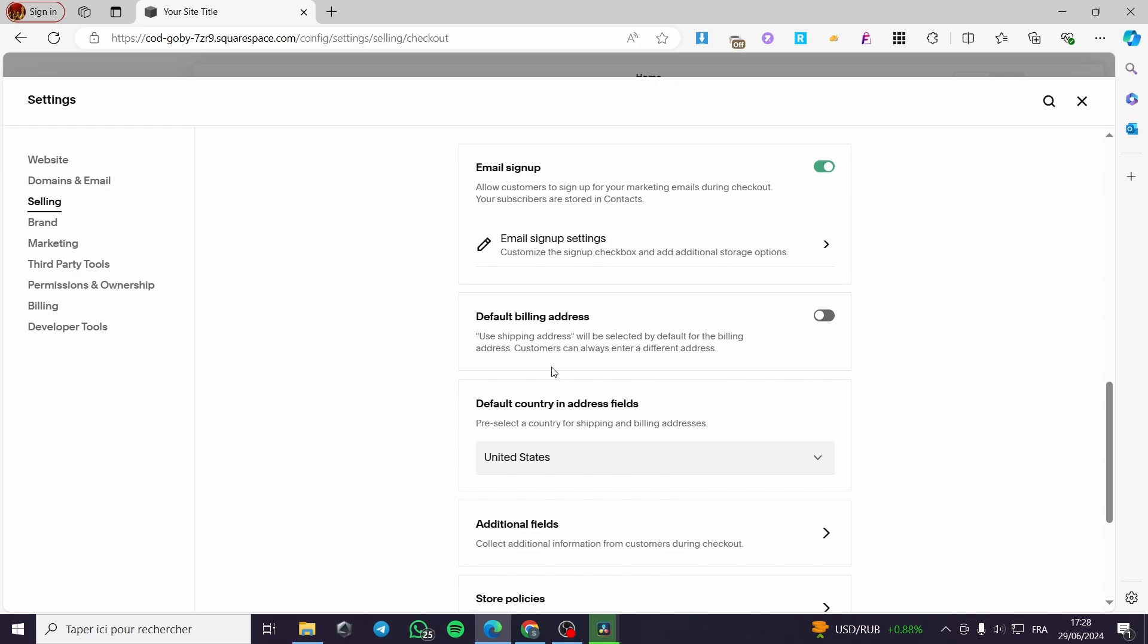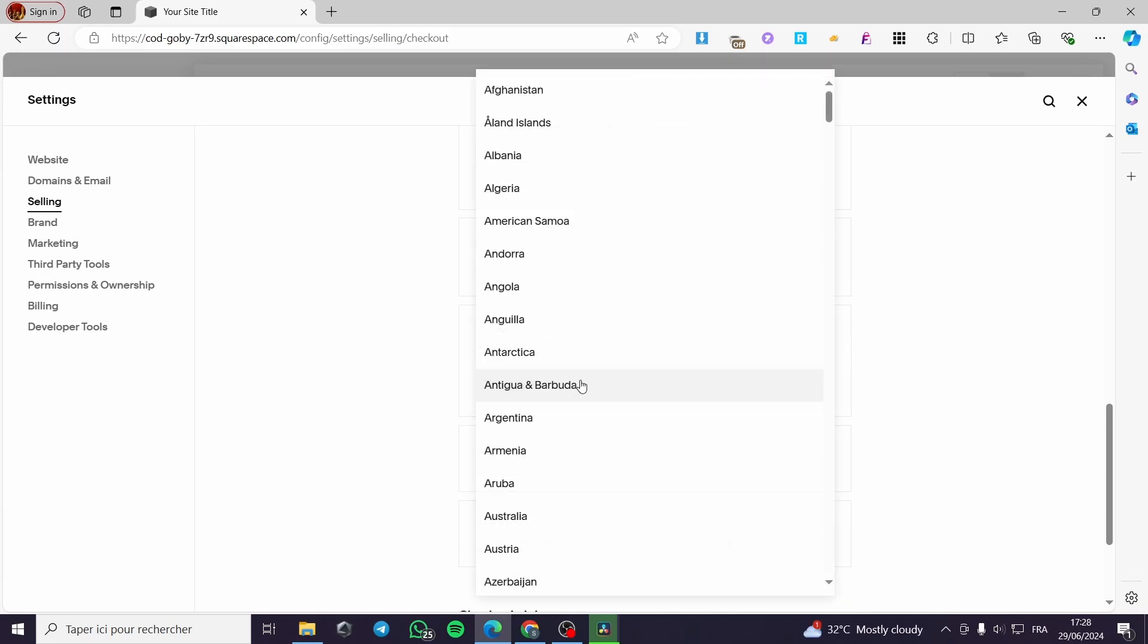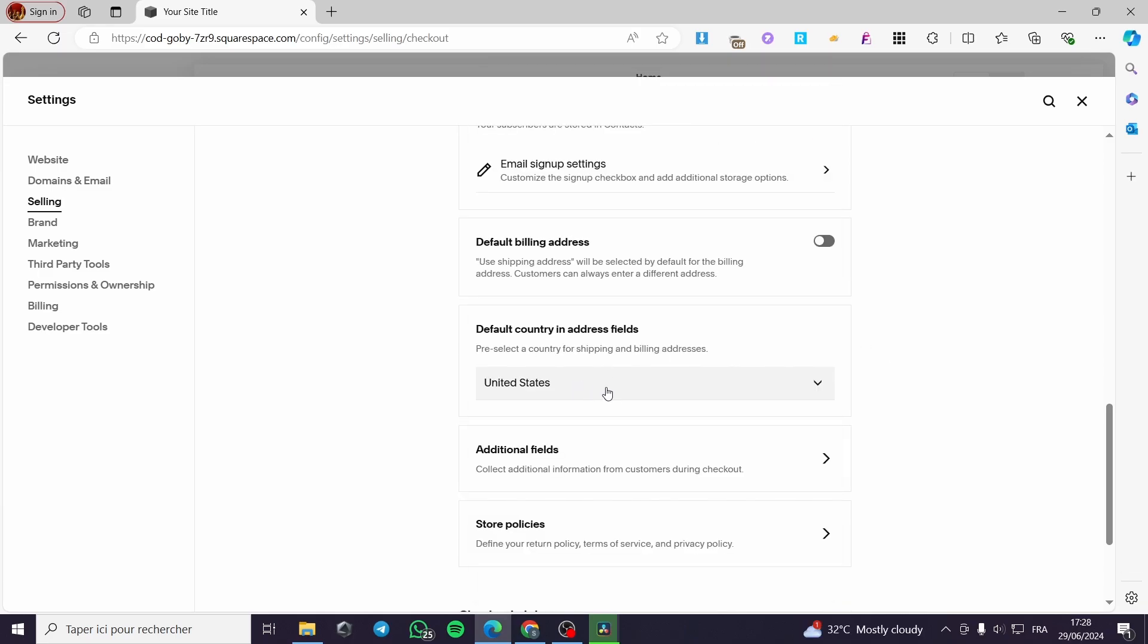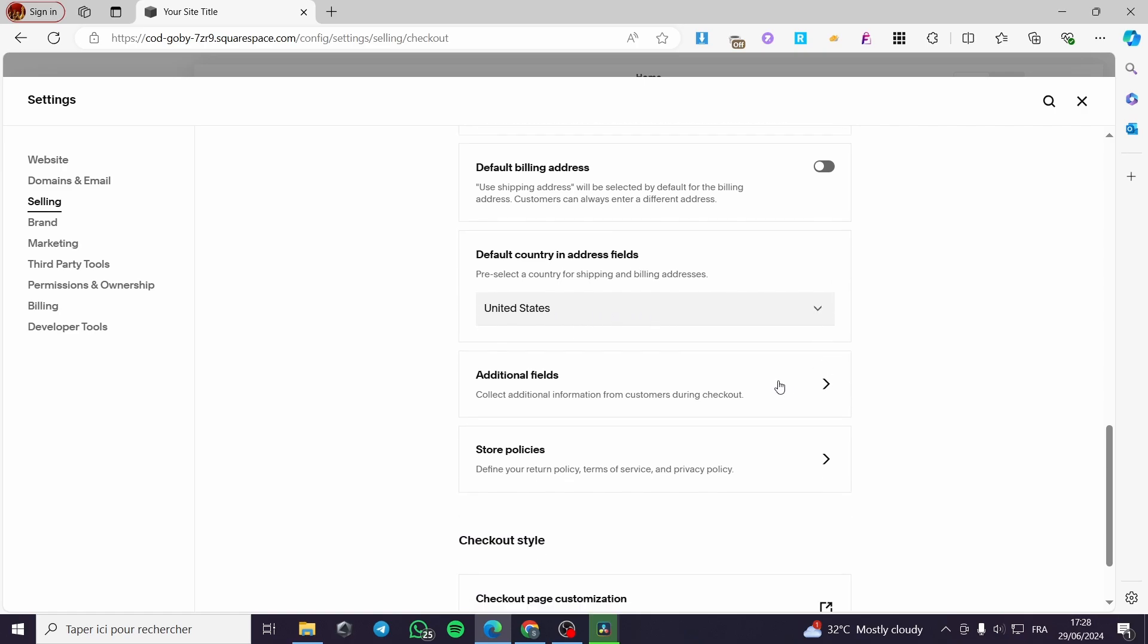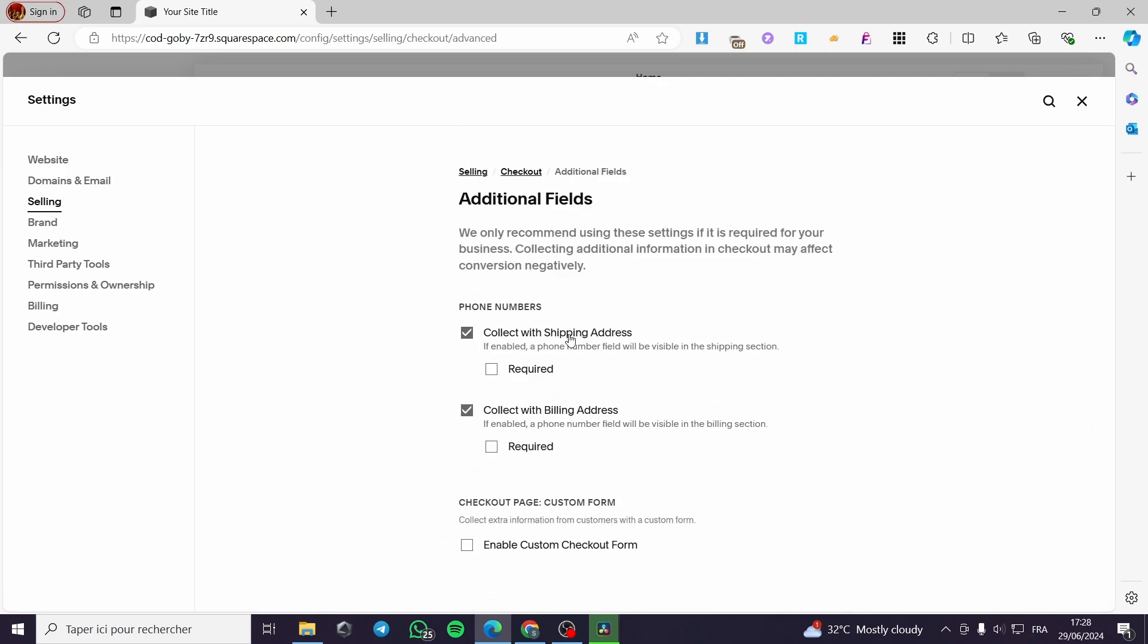Go here. Here we have default billing address. You can set this. Use shipping address will be selected by default for billing address. Customers can always enter a different address. Here we have the default country in address field. You can put here whatever country as a default. We have the additional fields, collect additional information from customers during checkout. You can check this. For example, you can collect some shipping addresses. You can put this as required. Billing address as required also. And here we go.